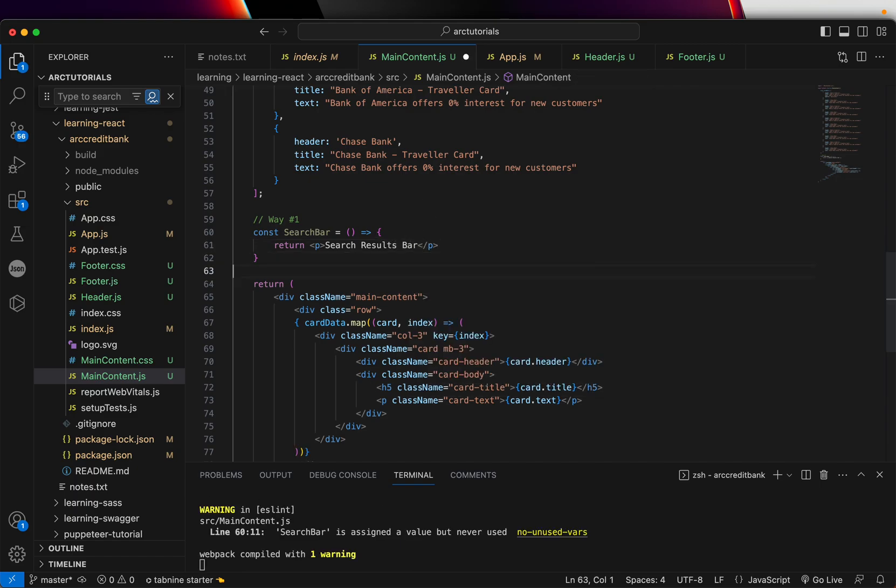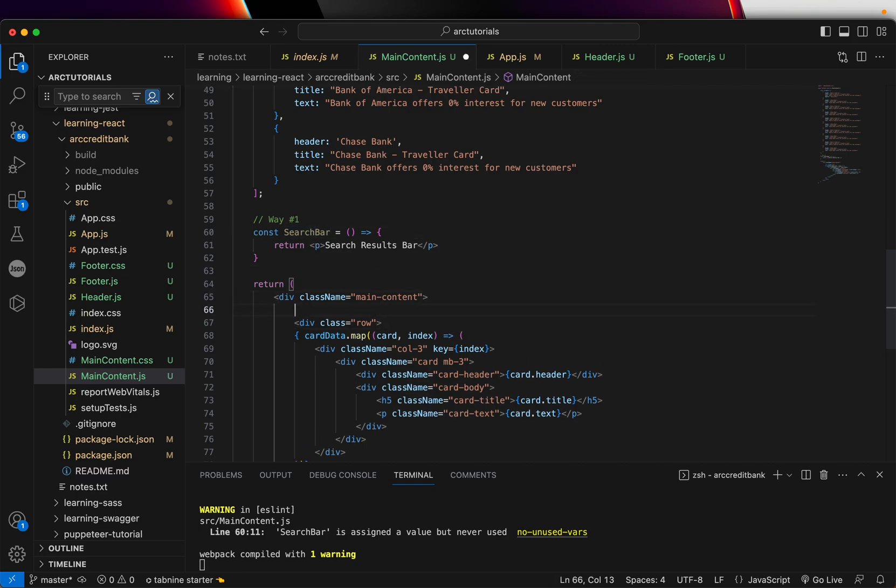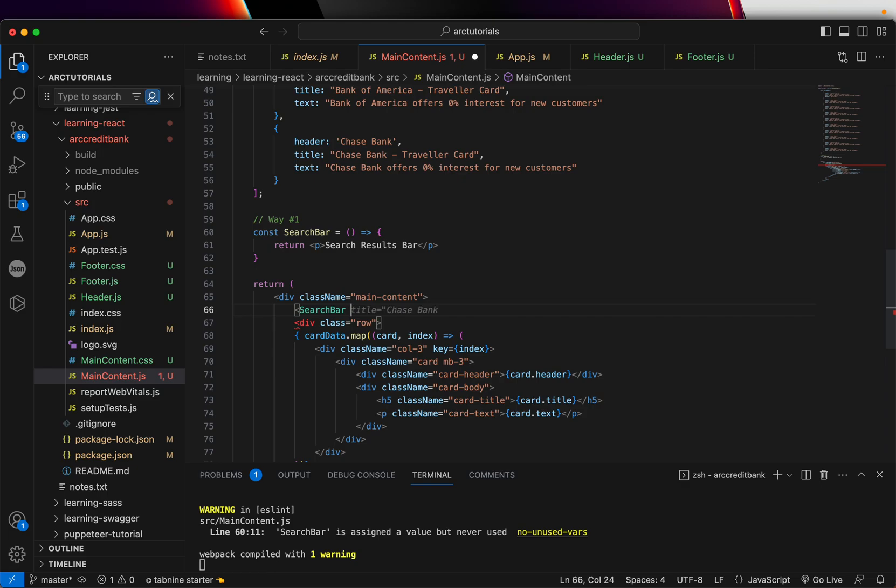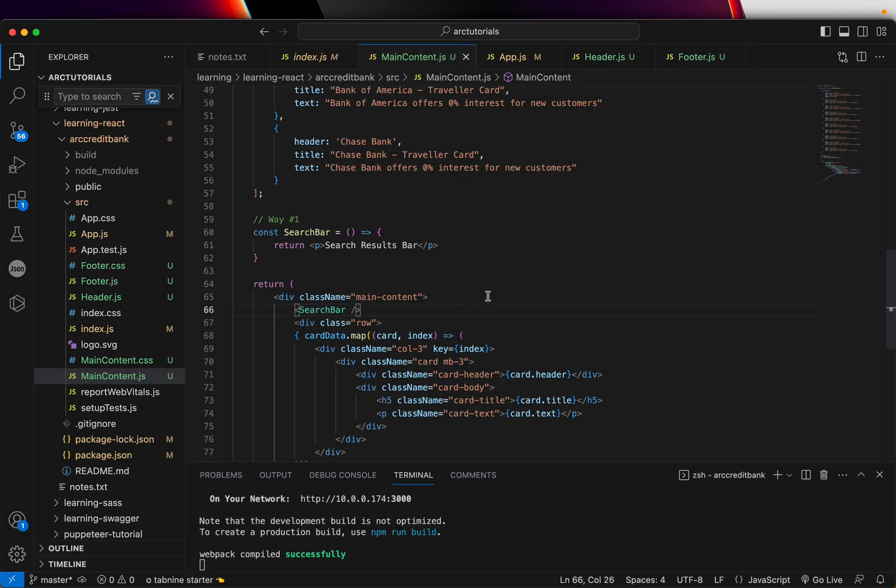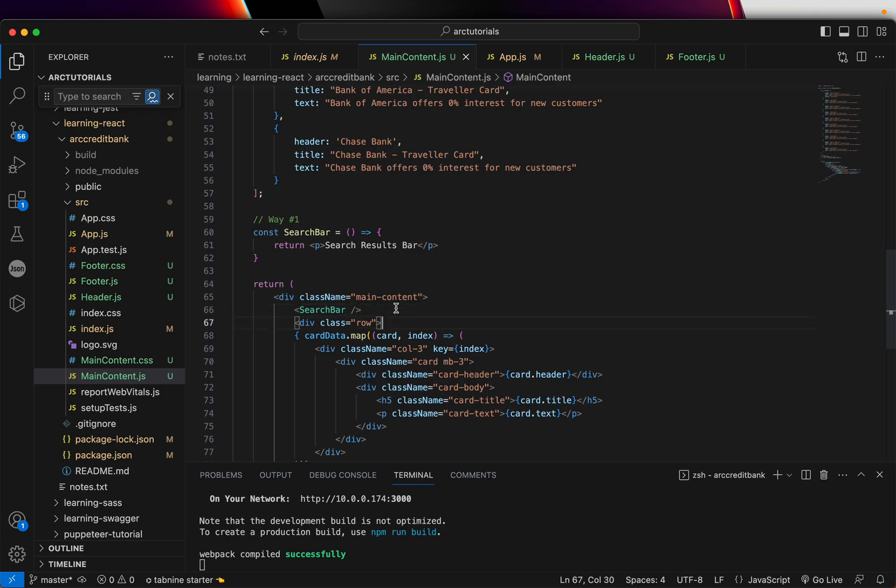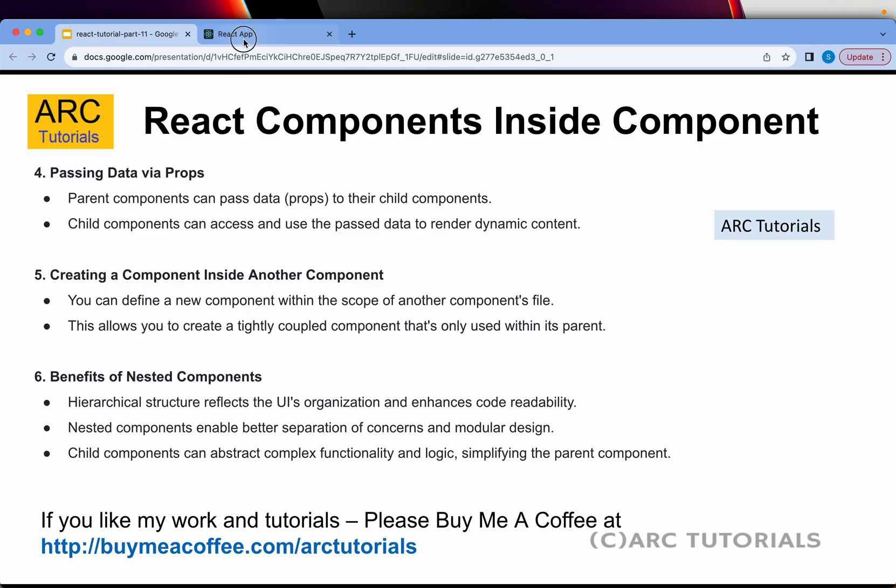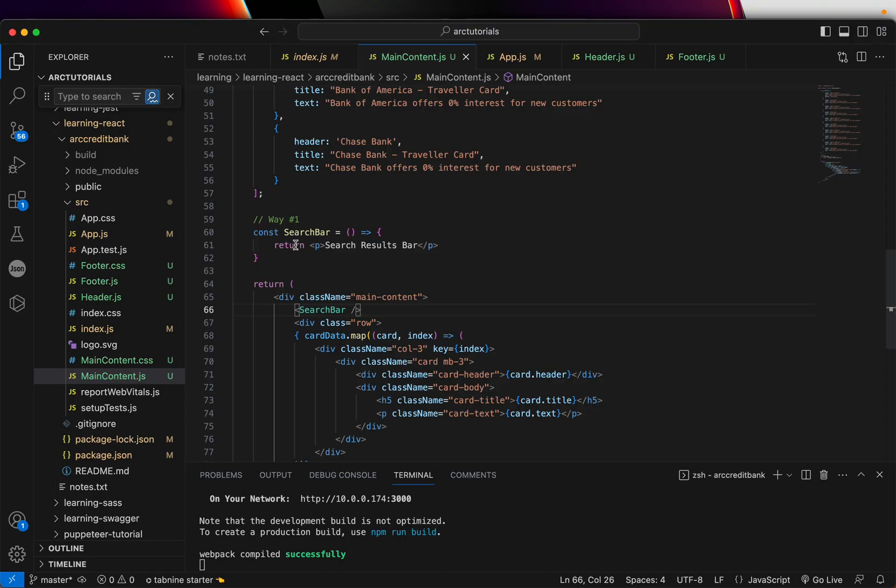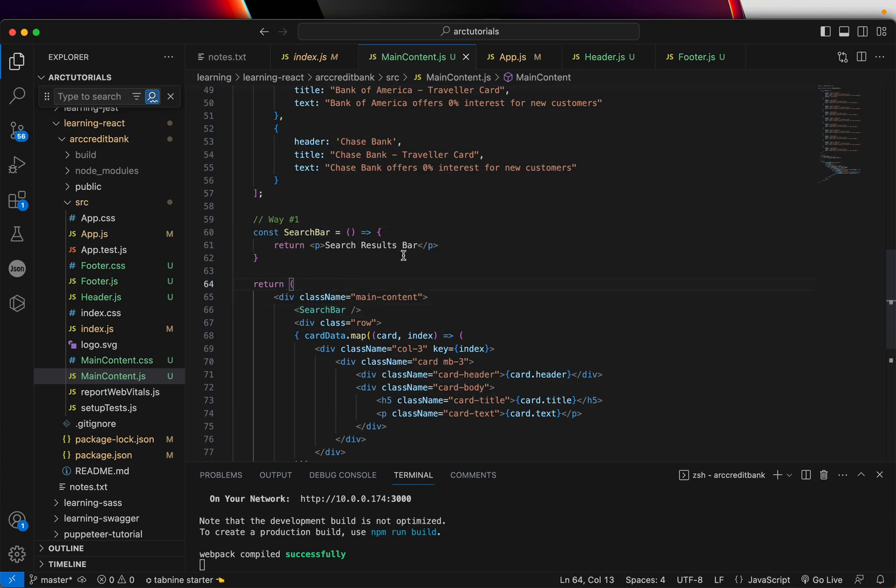Now to use it just inside this main content, I'm going to use this as a component. Make sure that you close this self closing because otherwise you will get errors. So I've included this child component inside this parent one. Let's go back. And now you can see search results bar is coming up in the main content because now search bar is a child for the main content component.